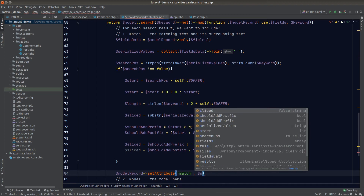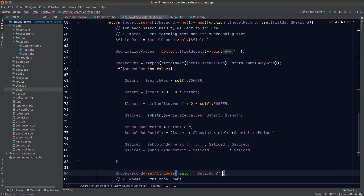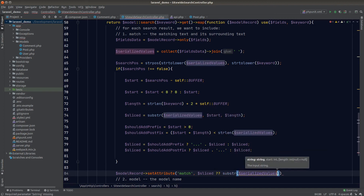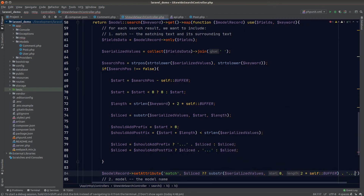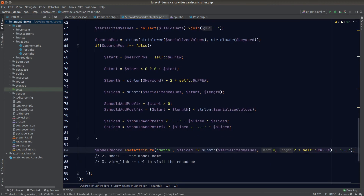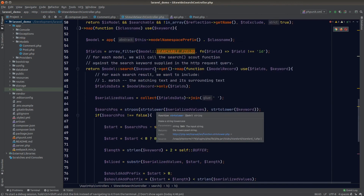Once that's done, we set the match attribute on the model record equal to the slice string. If slice is undefined — meaning PHP couldn't find the search position — we fall back and set the match attribute to the first 20 characters of the serialized values.